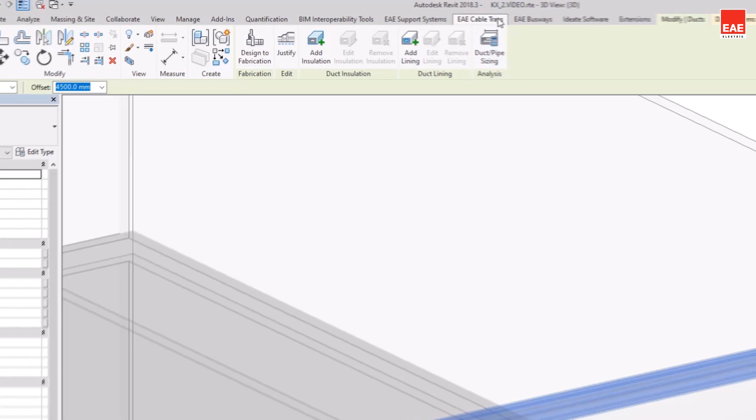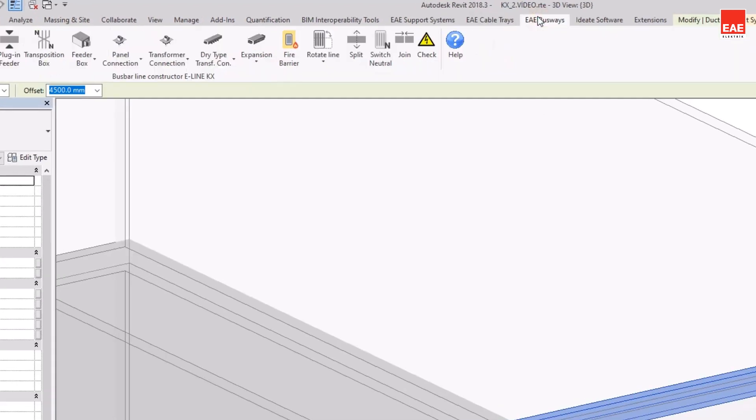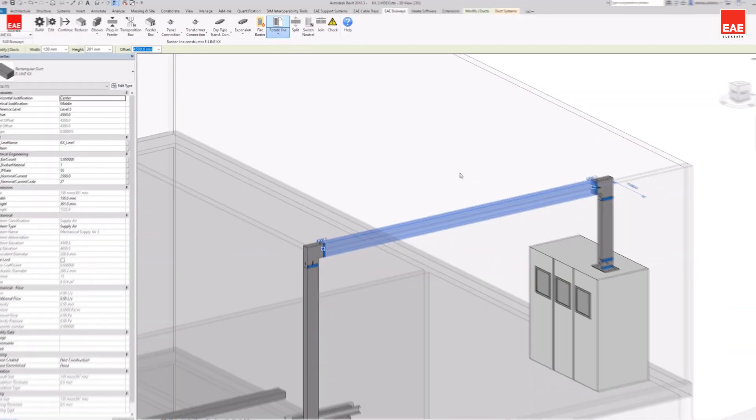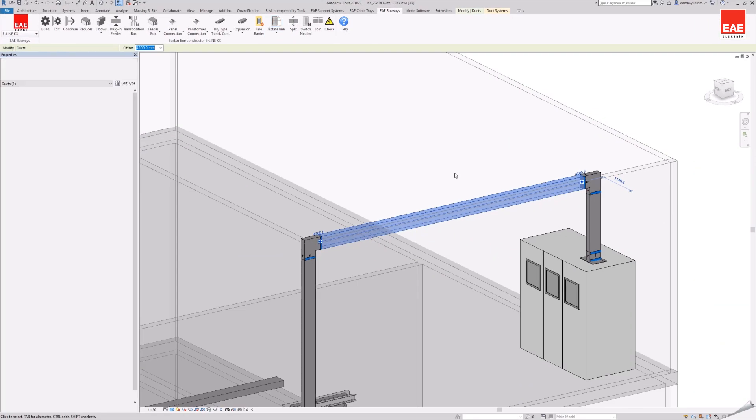By selecting the busbar line, the direction status of the line can be changed with the rotate line command.